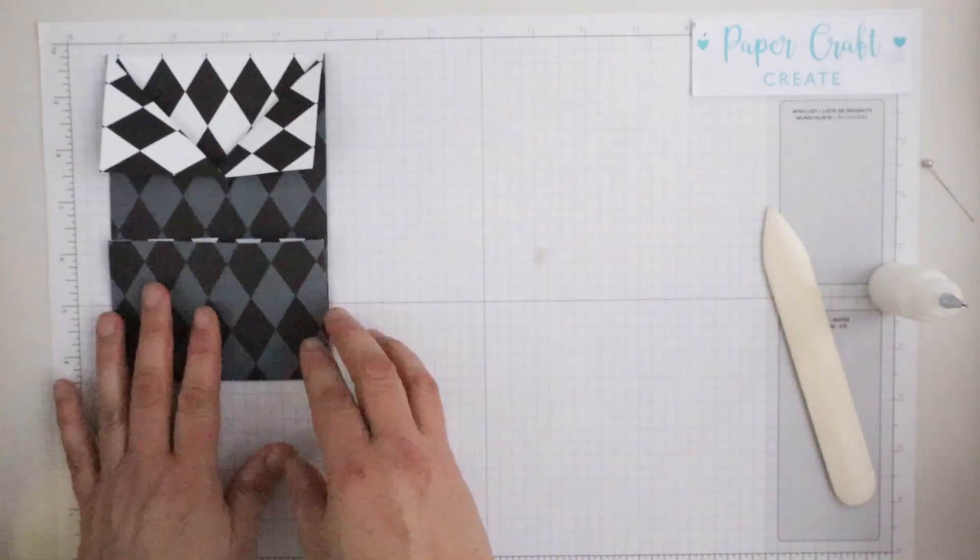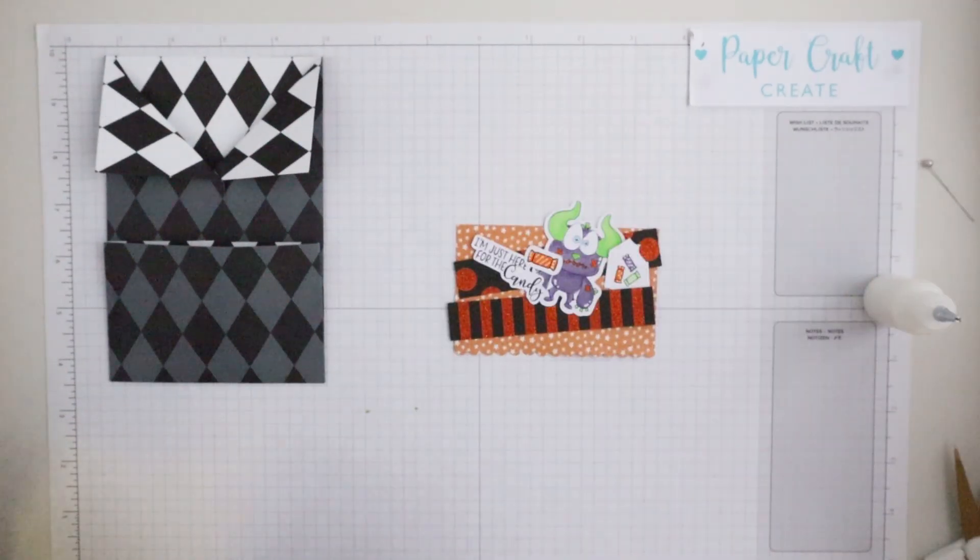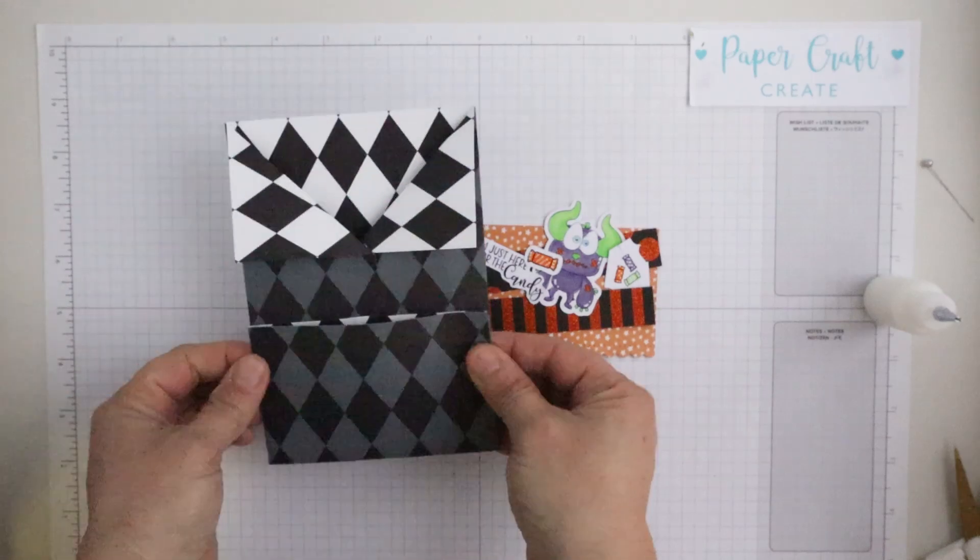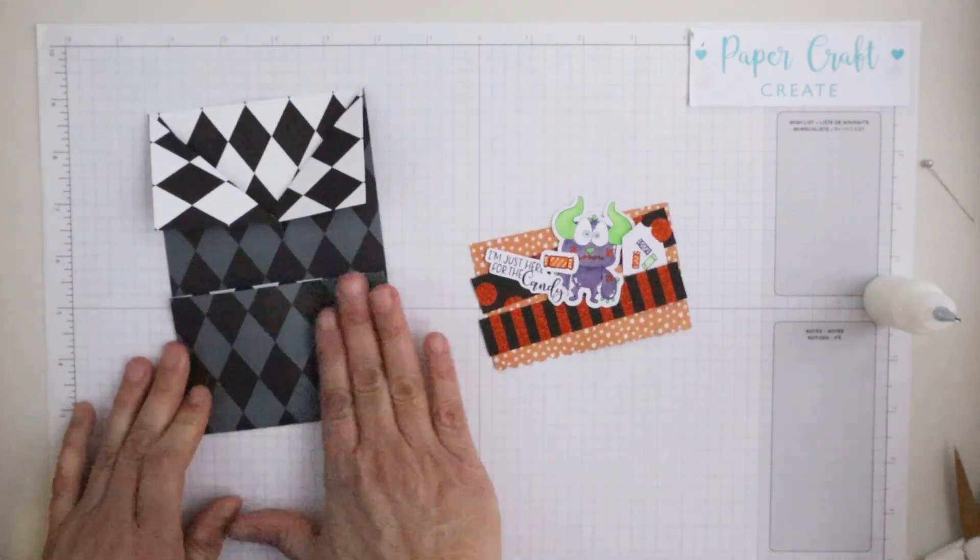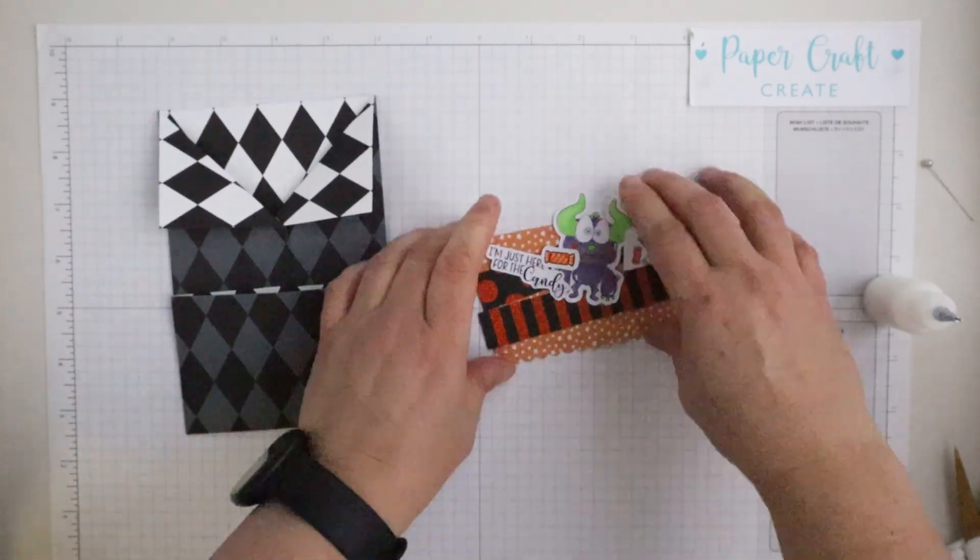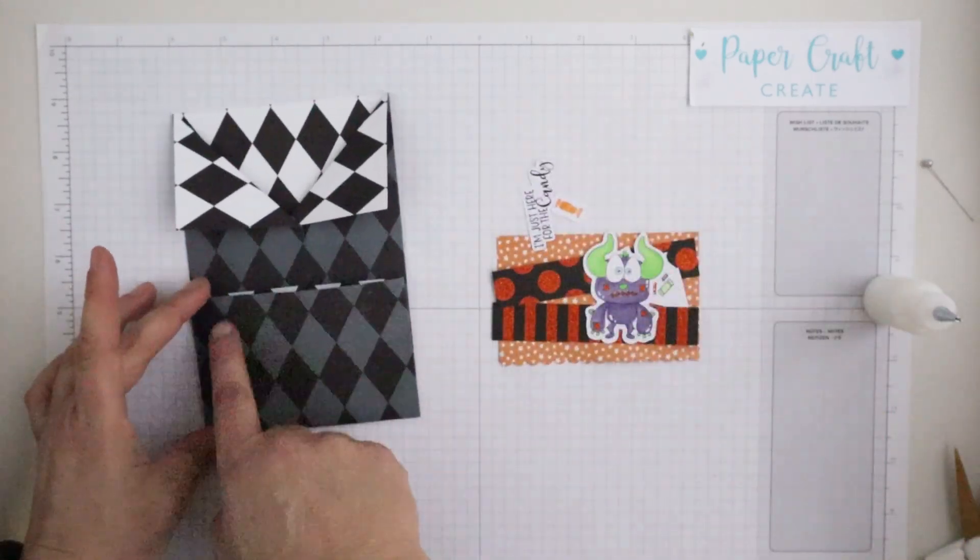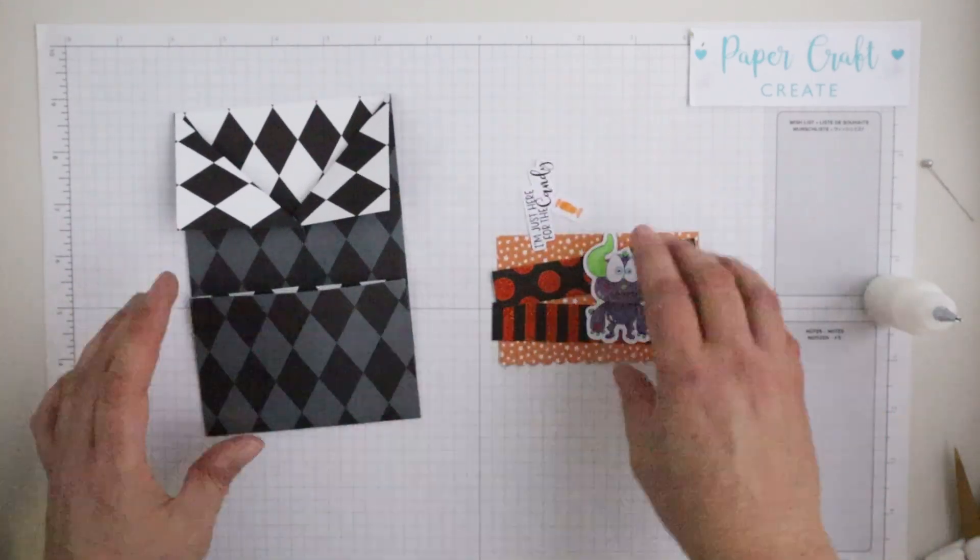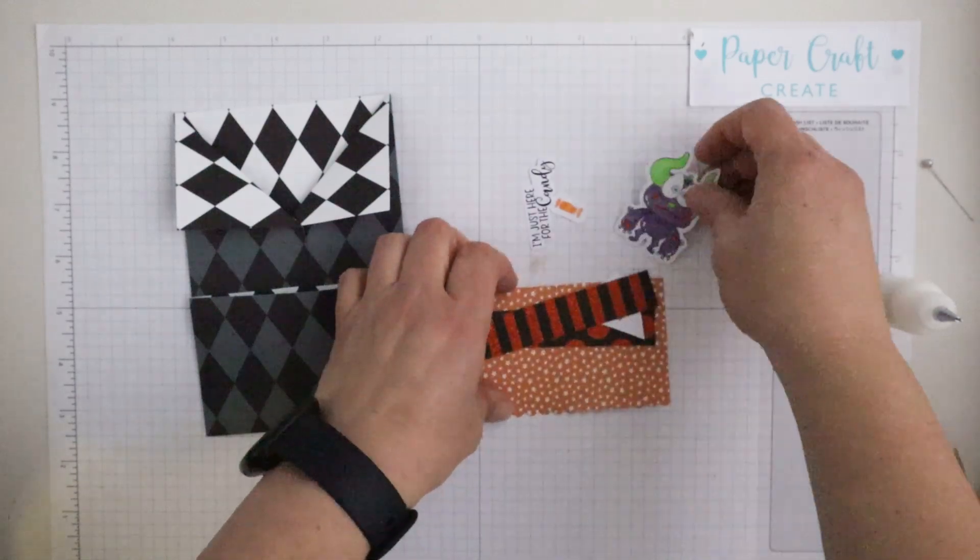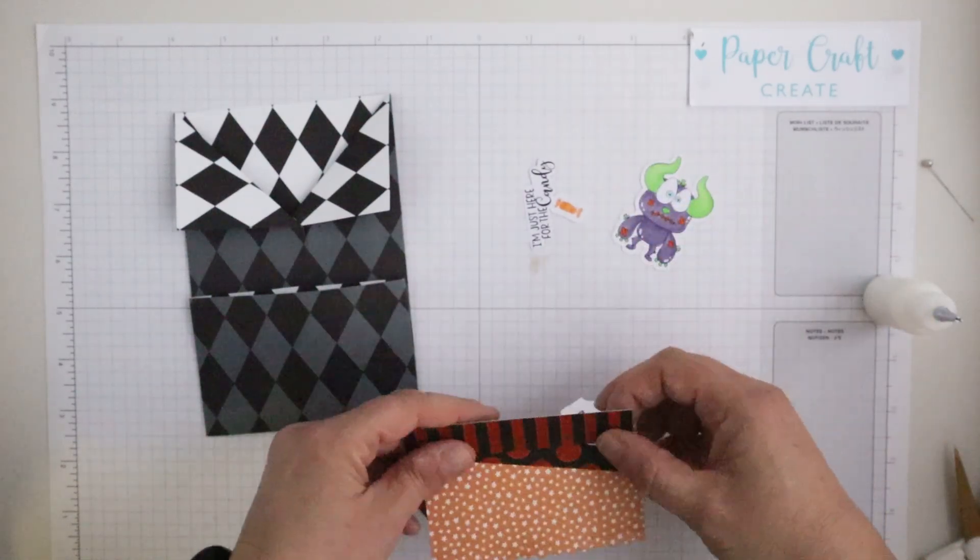You just need to make sure that bottom layer does adhere because you'll be putting stuff inside it, so it actually gives you a little bit of leeway to put your goodies inside.